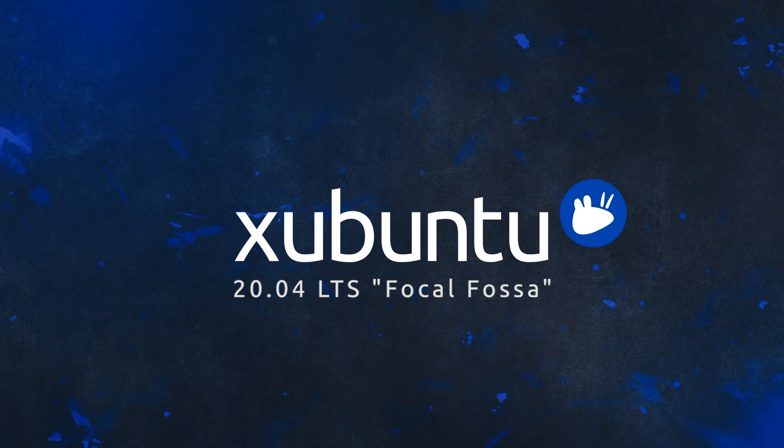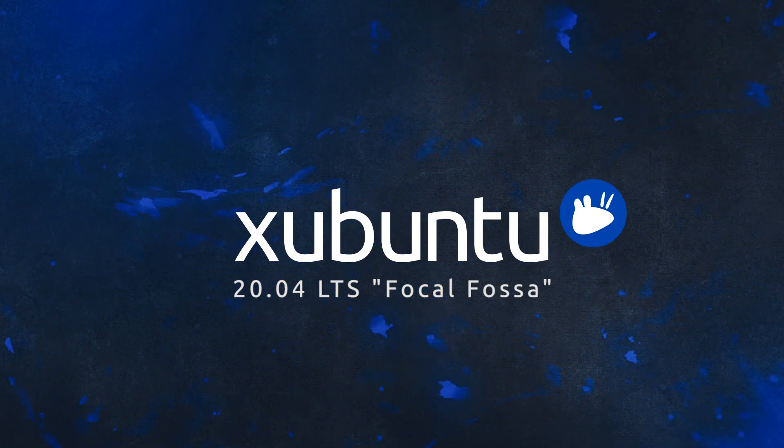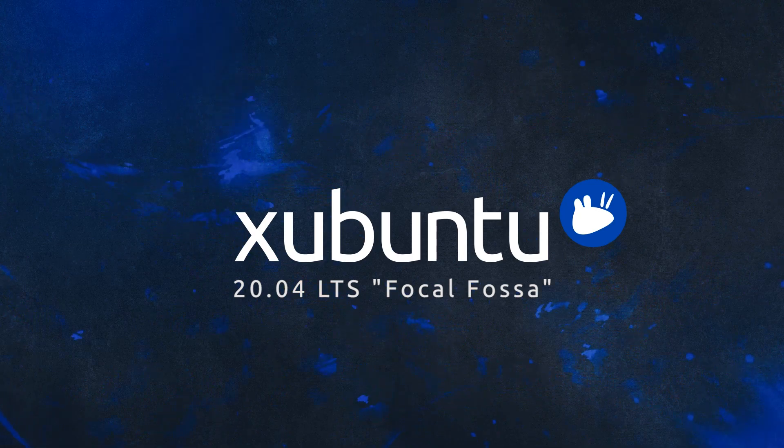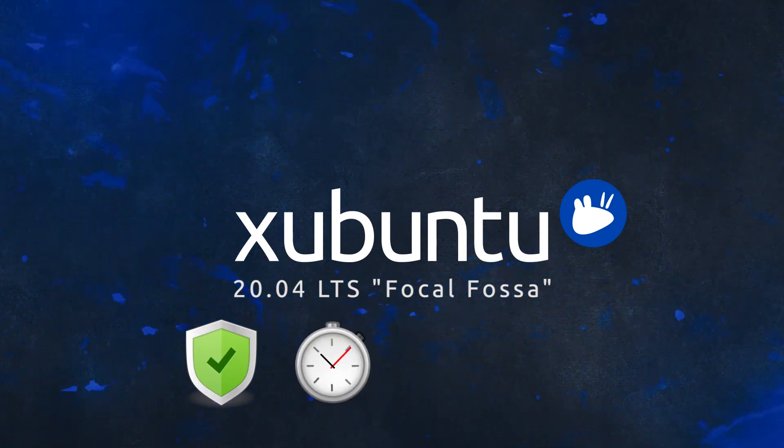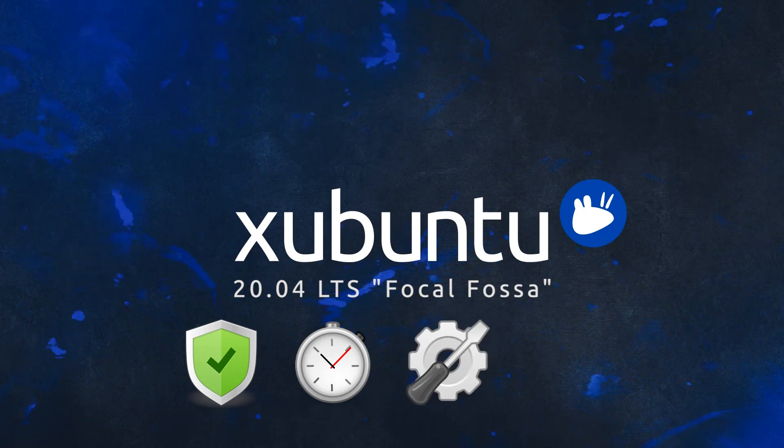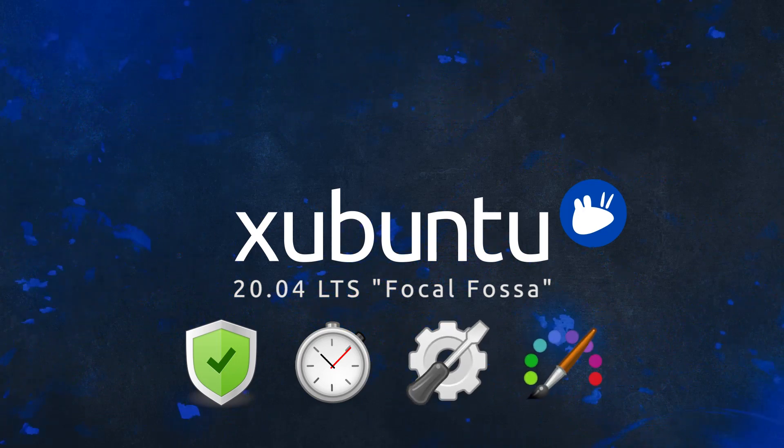Since the previous LTS release of Xubuntu, the team has been working hard to improve its stability, performance, functionality, appearance, and usability.